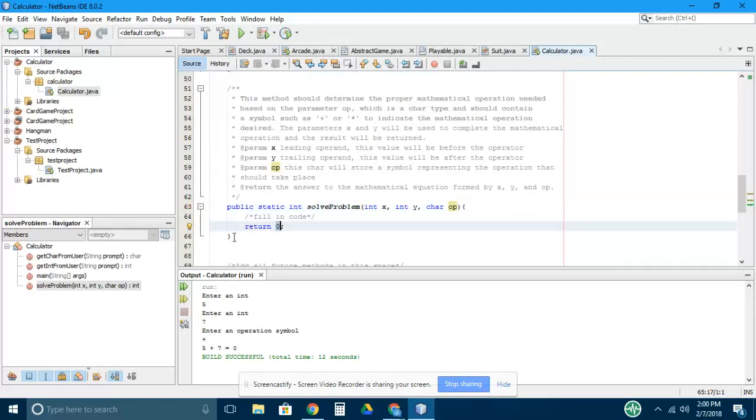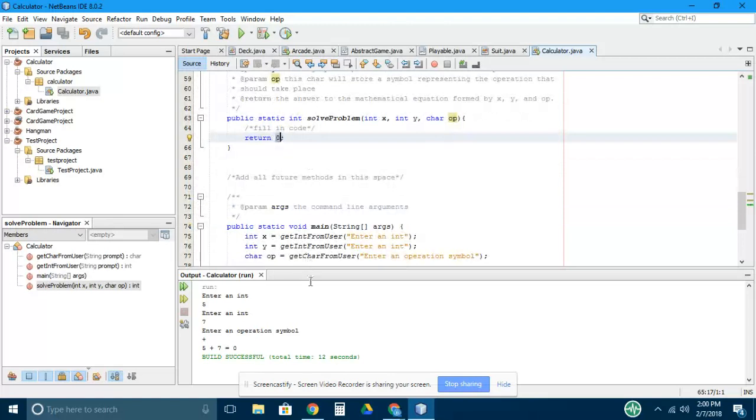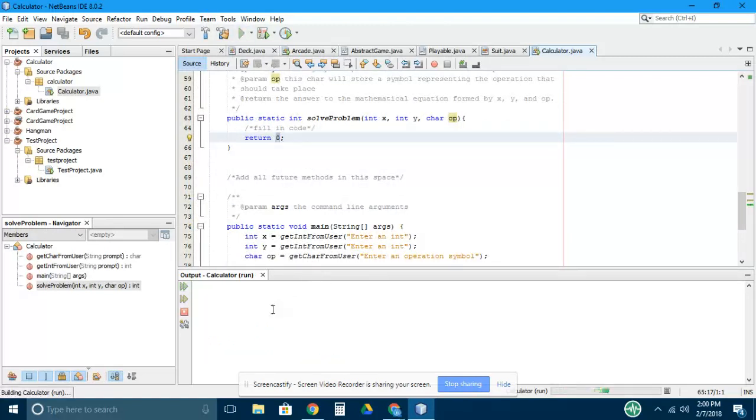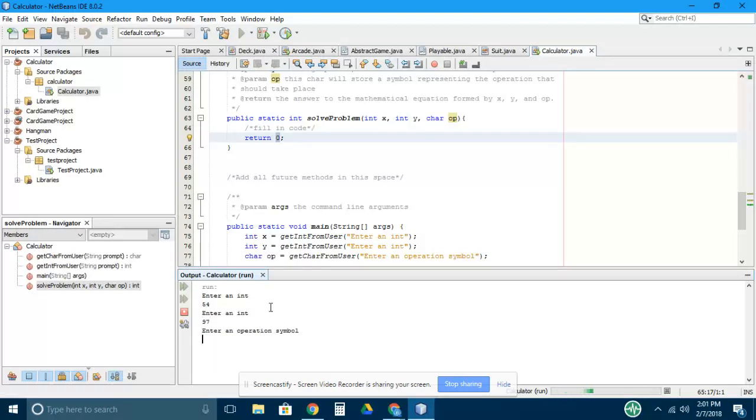Right now this method only returns zero, which means no matter what I put in as my numbers and my operation, so let's put in 54, 97, and we'll put in a multiply sign, it's still going to give me zero.